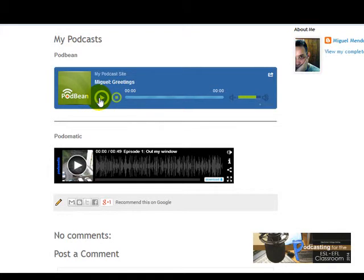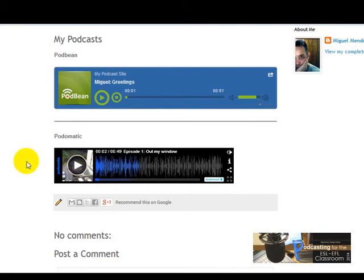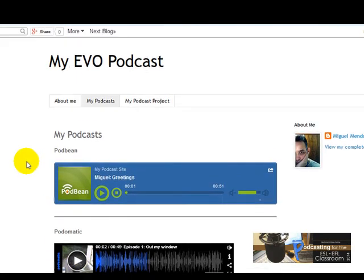So if I click here, I'm going to listen to it. And if I click here, I'm going to listen to the other podcast. And that's it.